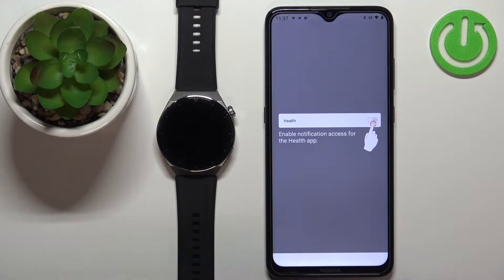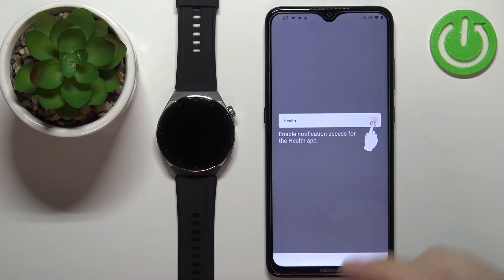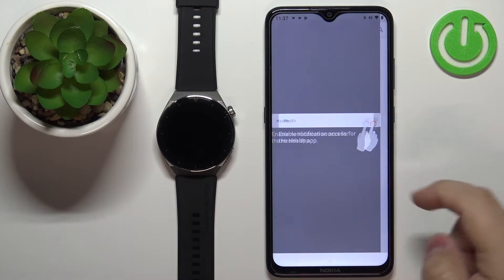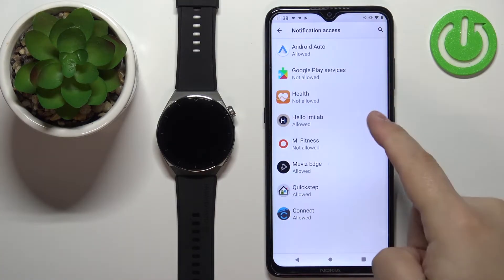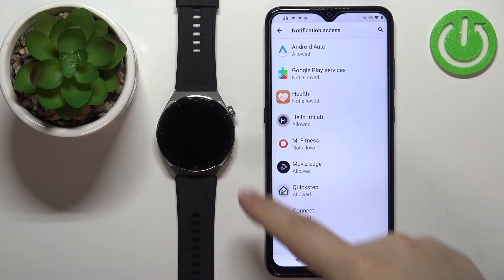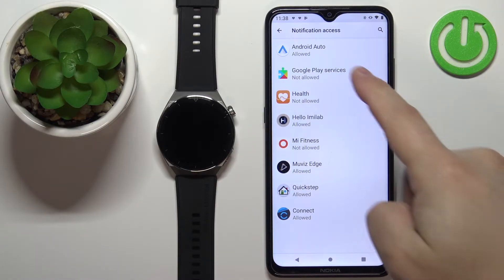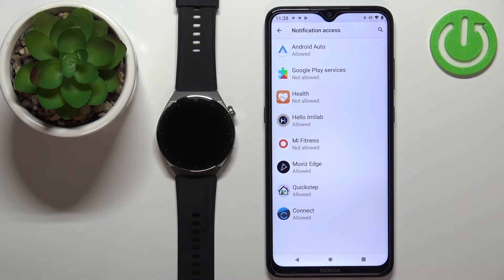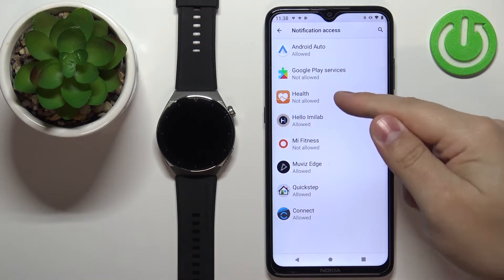You may be asked to allow required permissions, so tap on the screen. As you can see, we got redirected to the notification access. Now we need to allow the notification access for the Huawei Health application.